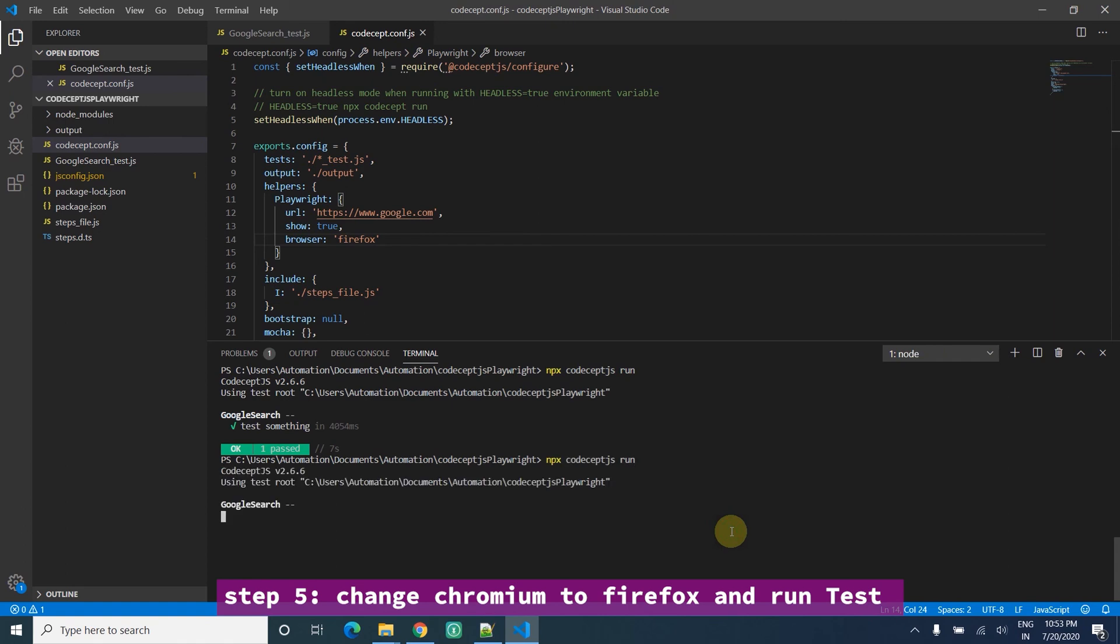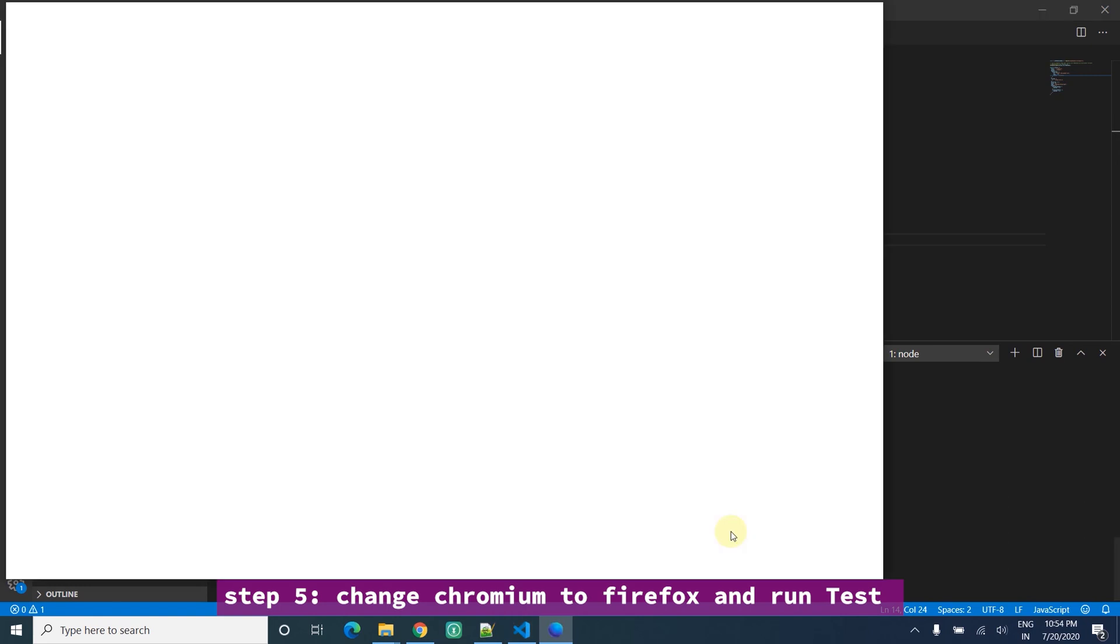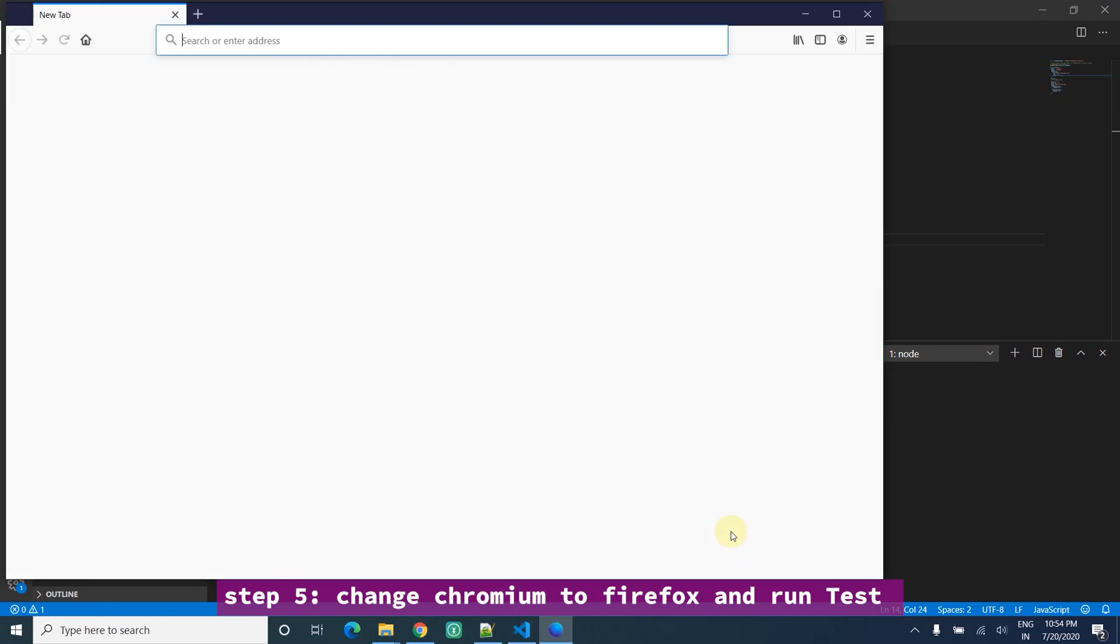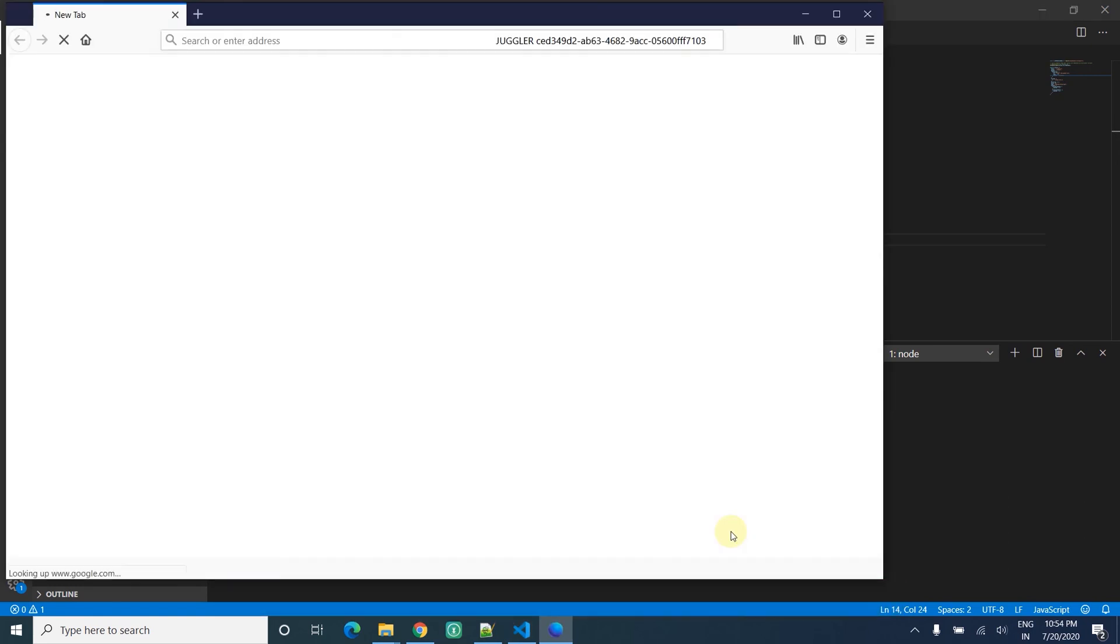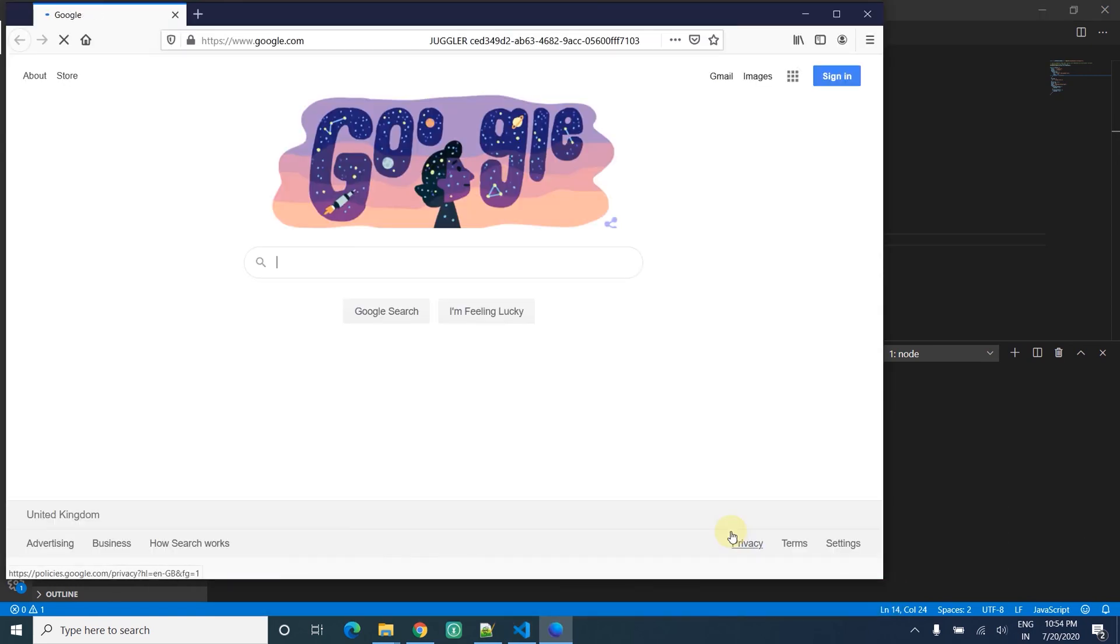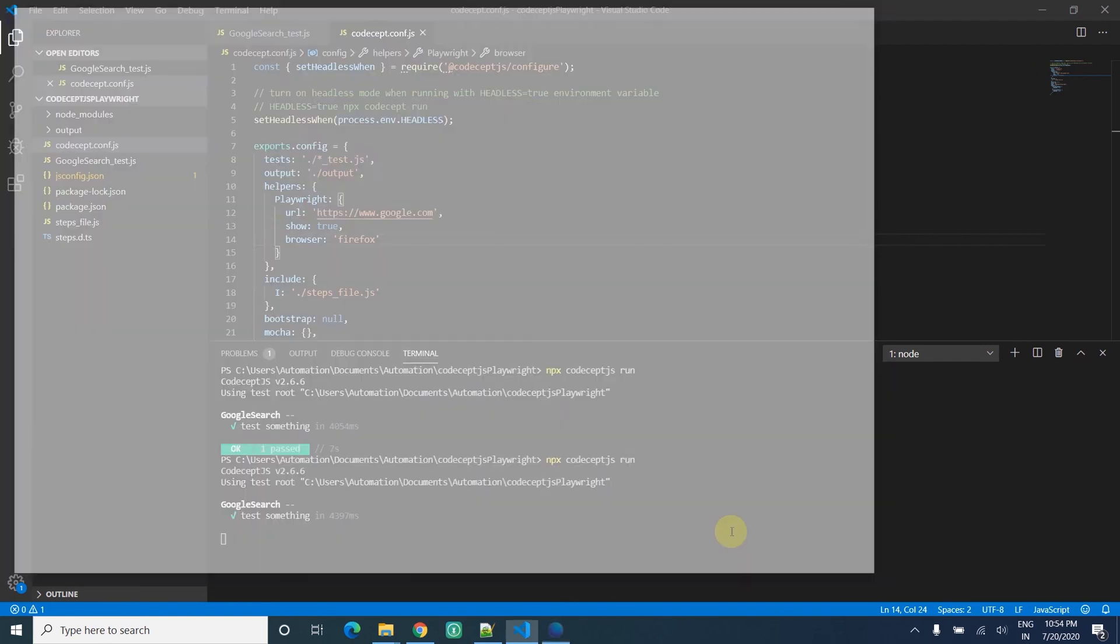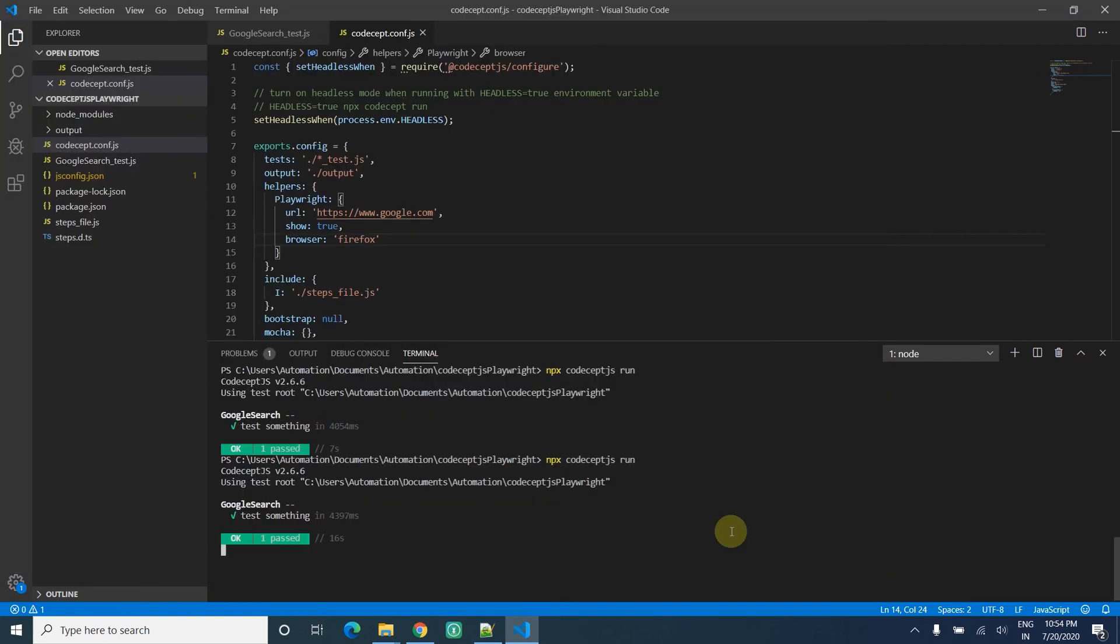This time it will not open Chromium, instead it opens Firefox browser. It's pretty simple. That's it - open the browser, wait for 2 seconds, close it.